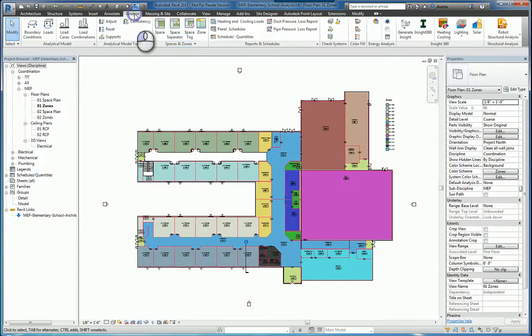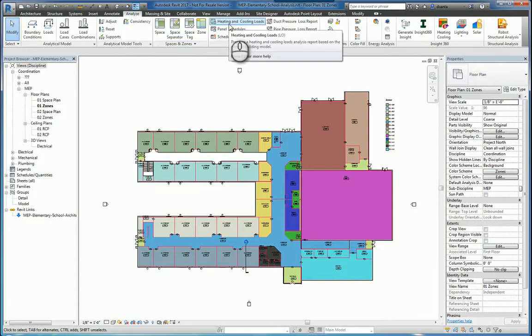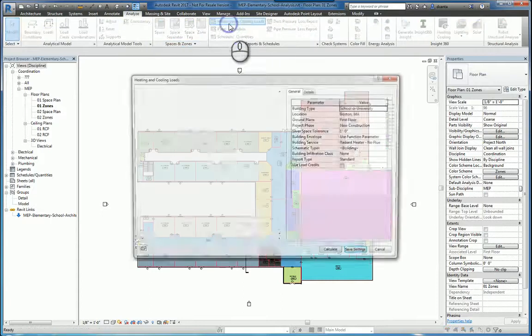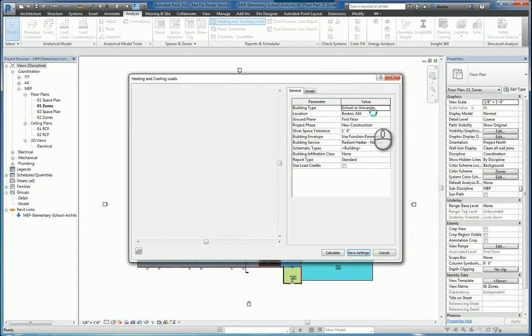Back here under the Analyze tab, under the Heating and Cooling Loads command, that's what it means when you're selecting Building Type.